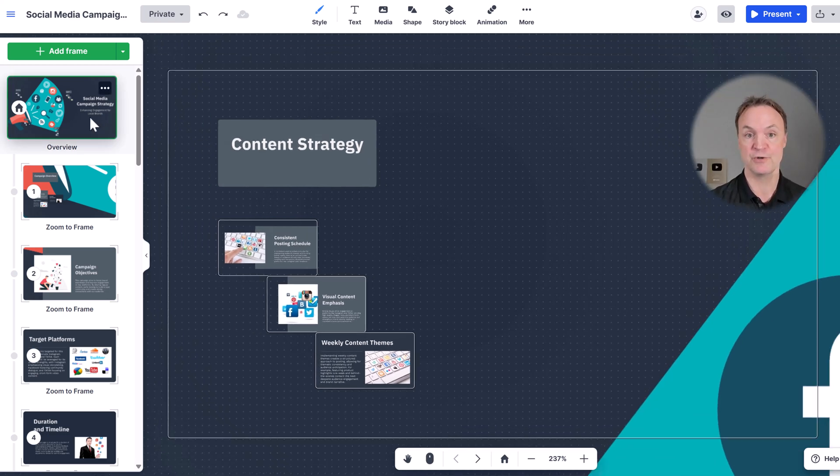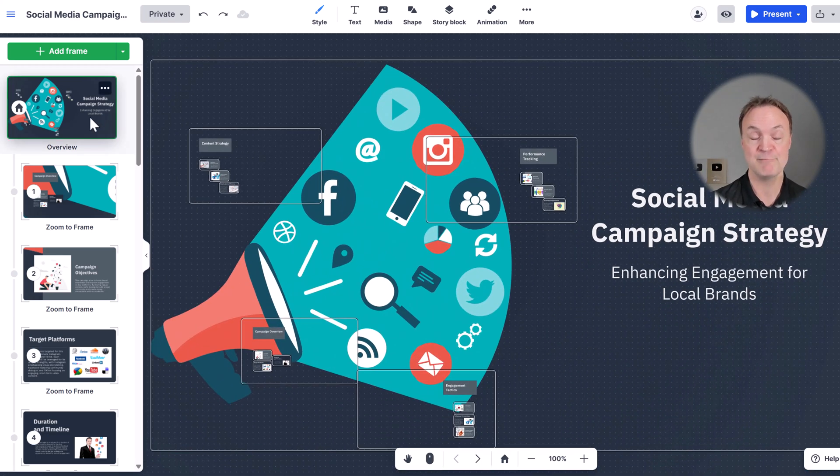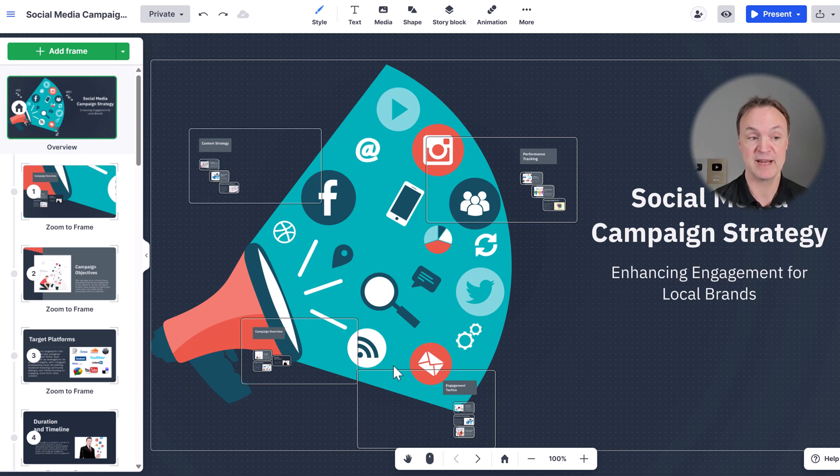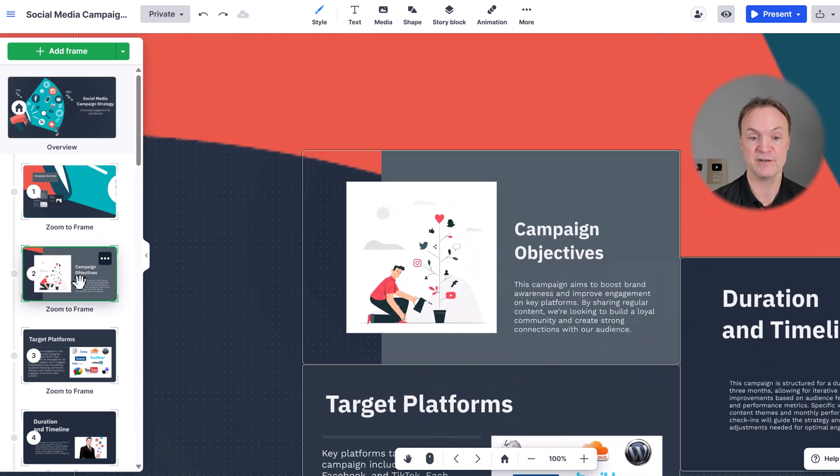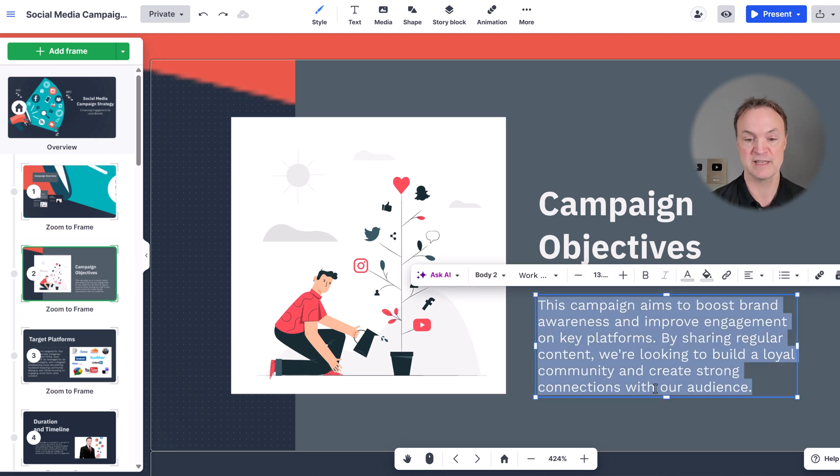Now I showed you how we started this with the AI, but we can still do more on individual frames. We can make adjustments. So if I jumped to this one right here, the campaign objectives, I could go to this information.